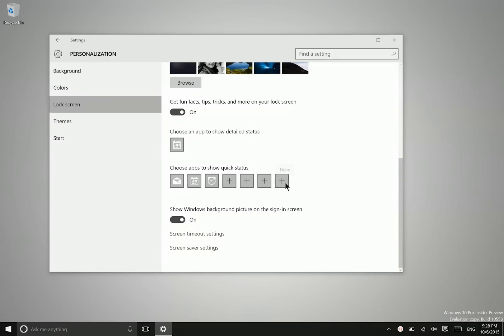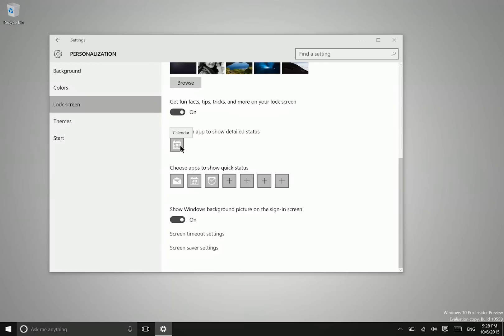When you receive a notification, you can have one app show a detailed status. This means it will not only show a badge with the number of notifications for that app, but also a line of text that gives you additional information.